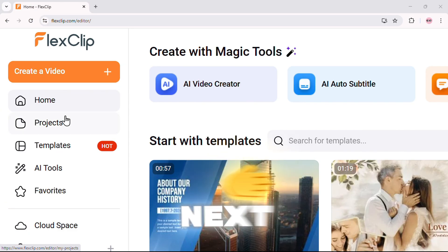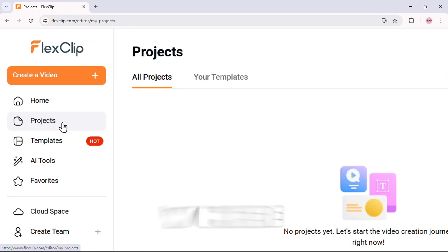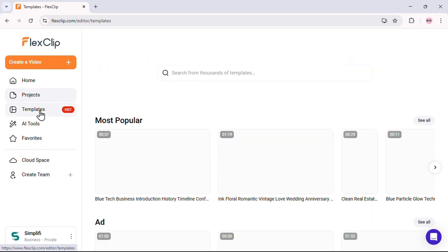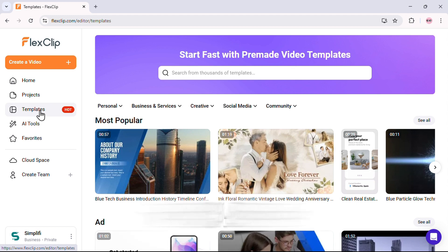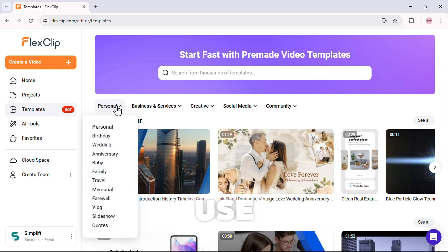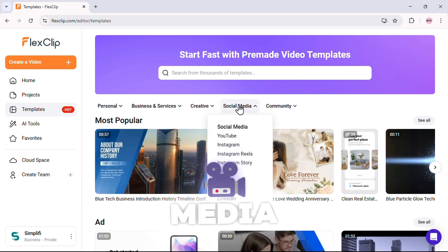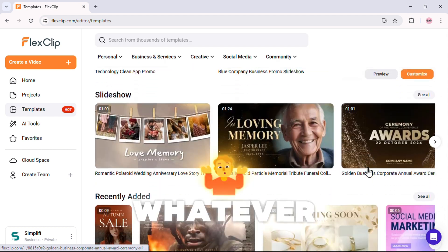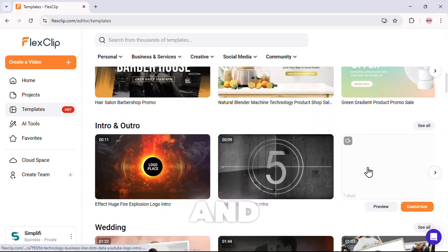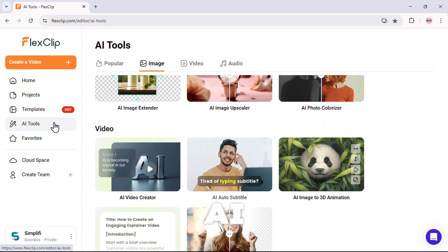But just know that this feature can literally replace Canva's $55 subscription at a fraction of the cost. Next, we have the Projects section, where all your saved projects are stored. Then comes the Hot Templates. This is where you'll find unlimited templates, whether it's for personal use, business, social media, or community projects. Whatever you need, it's here. And now, this is where it gets insane.